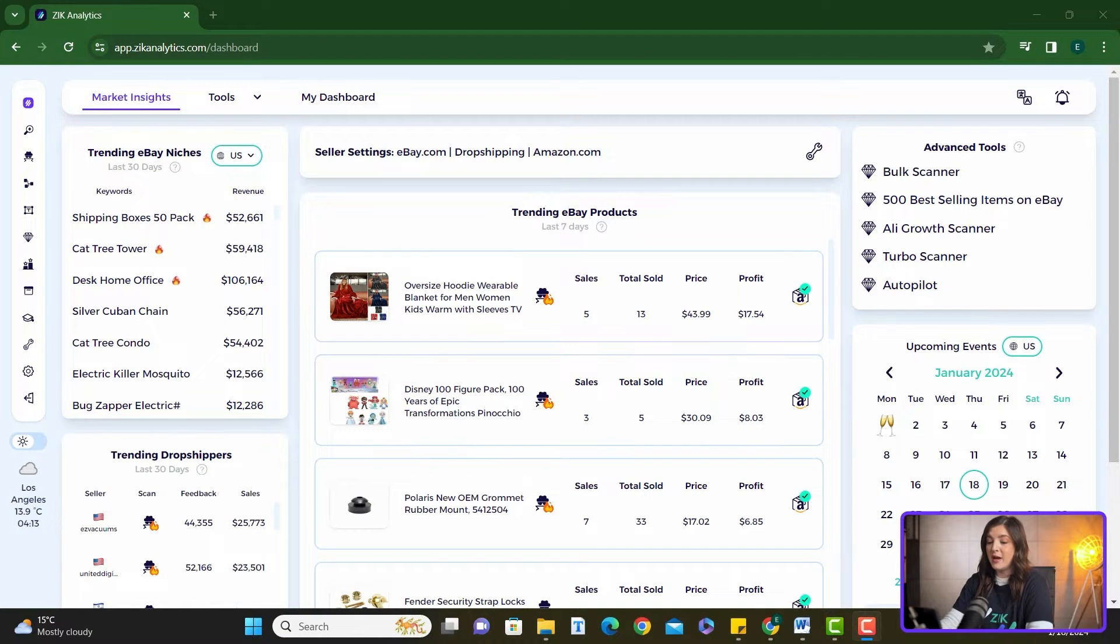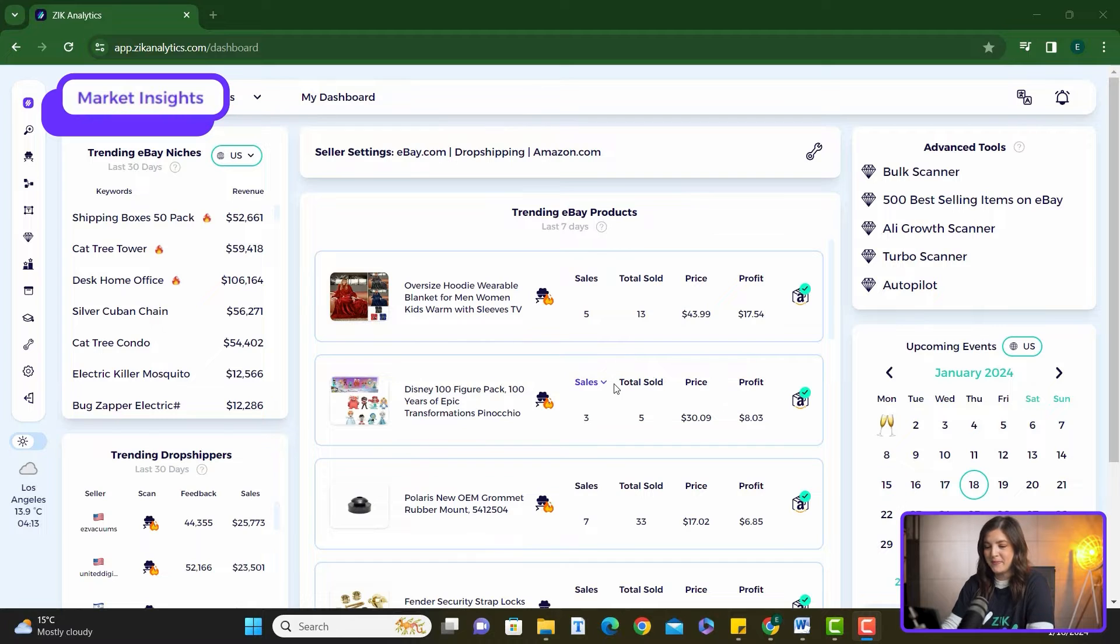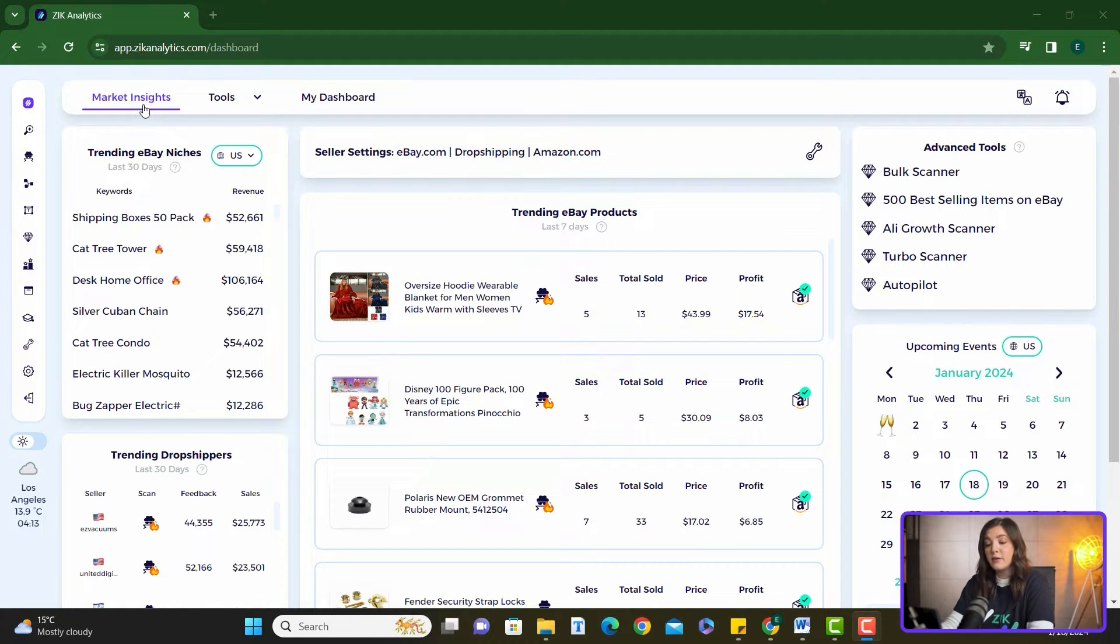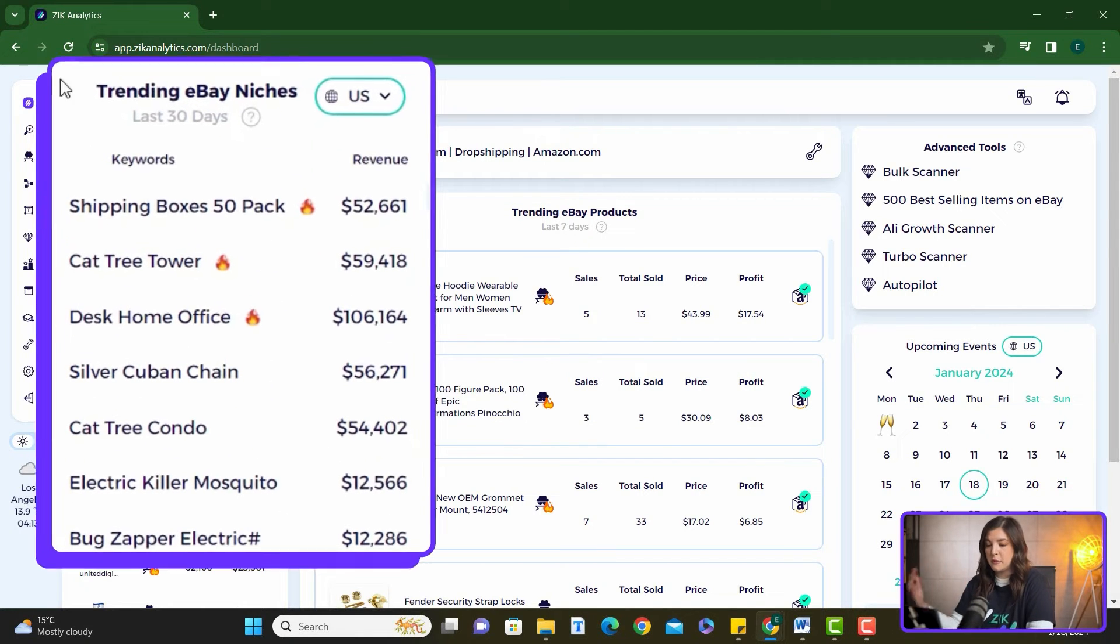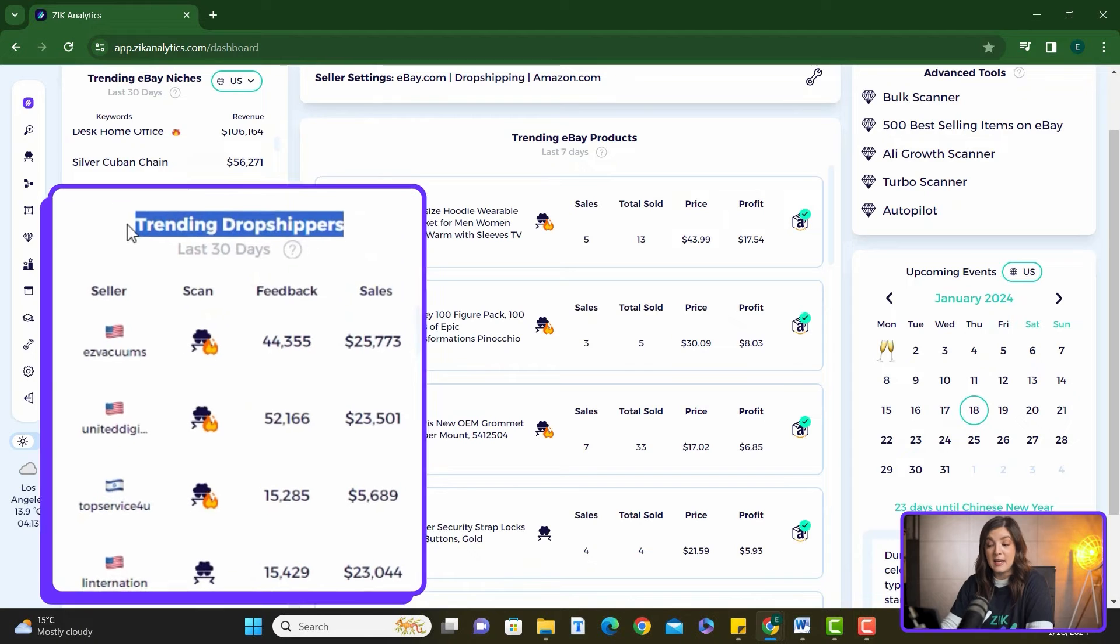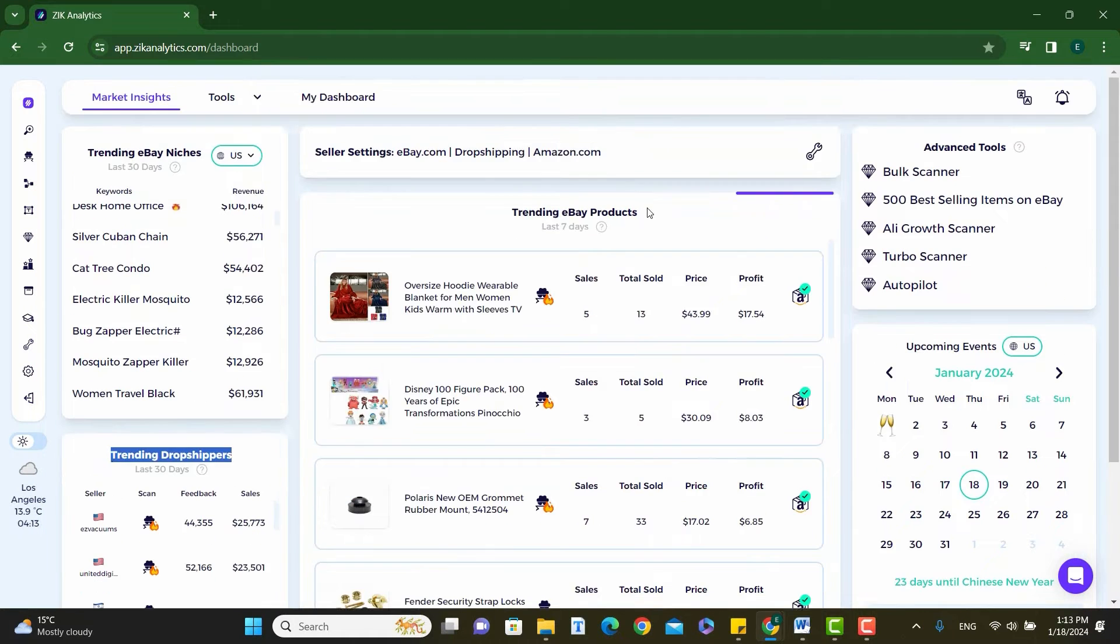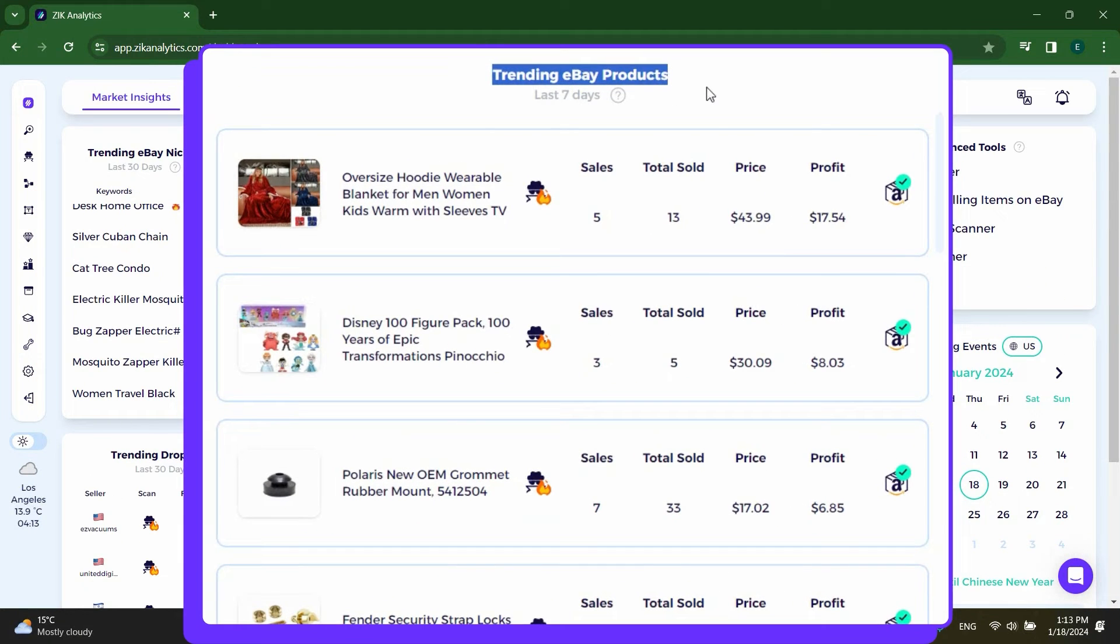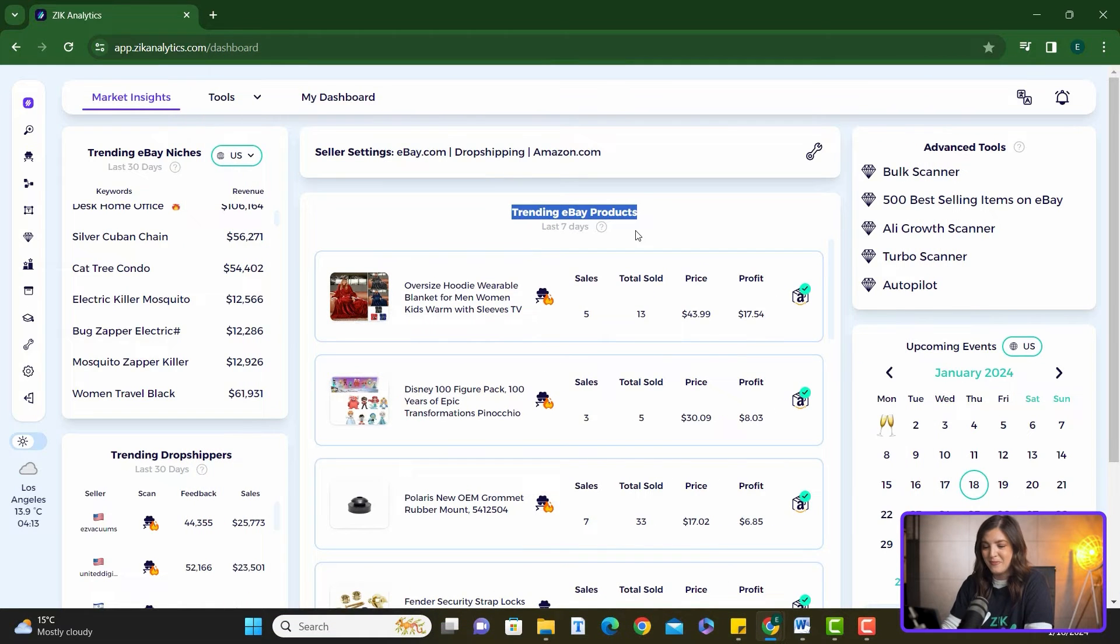Alright, so let's dive right into the Zeek platform. So here we are in the Market Insights dashboard. As you can see on your screen, this dashboard is designed to make your research process more efficient. It's packed with pre-selected niches, leading competitors, and top selling products, all curated for your convenience.